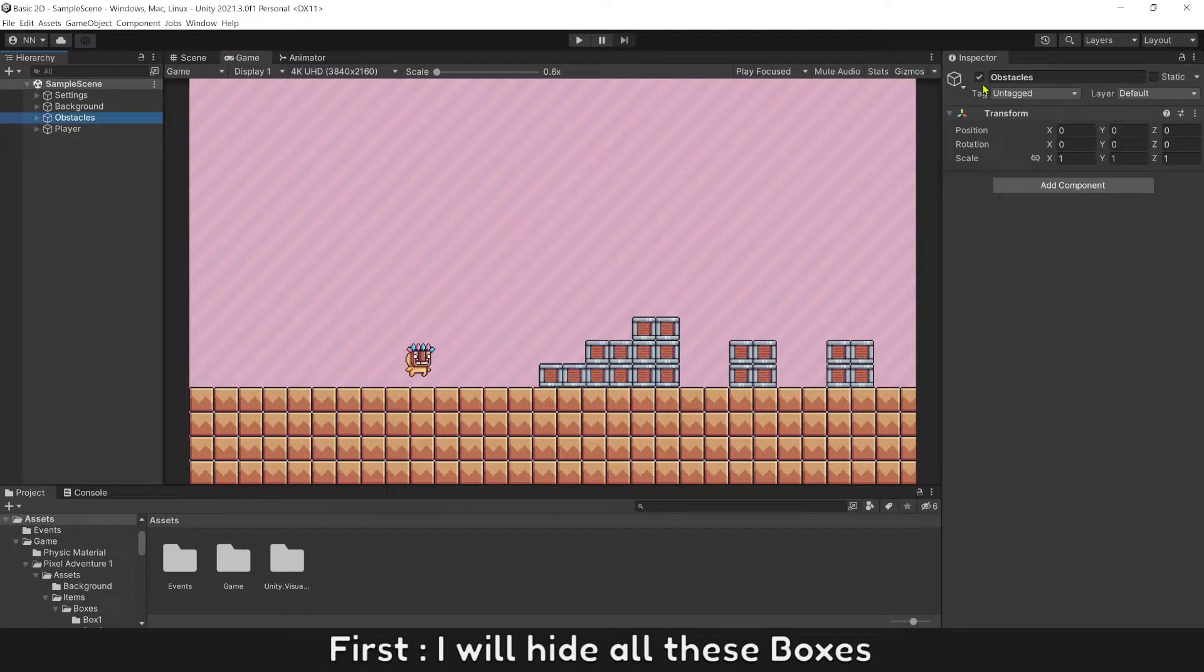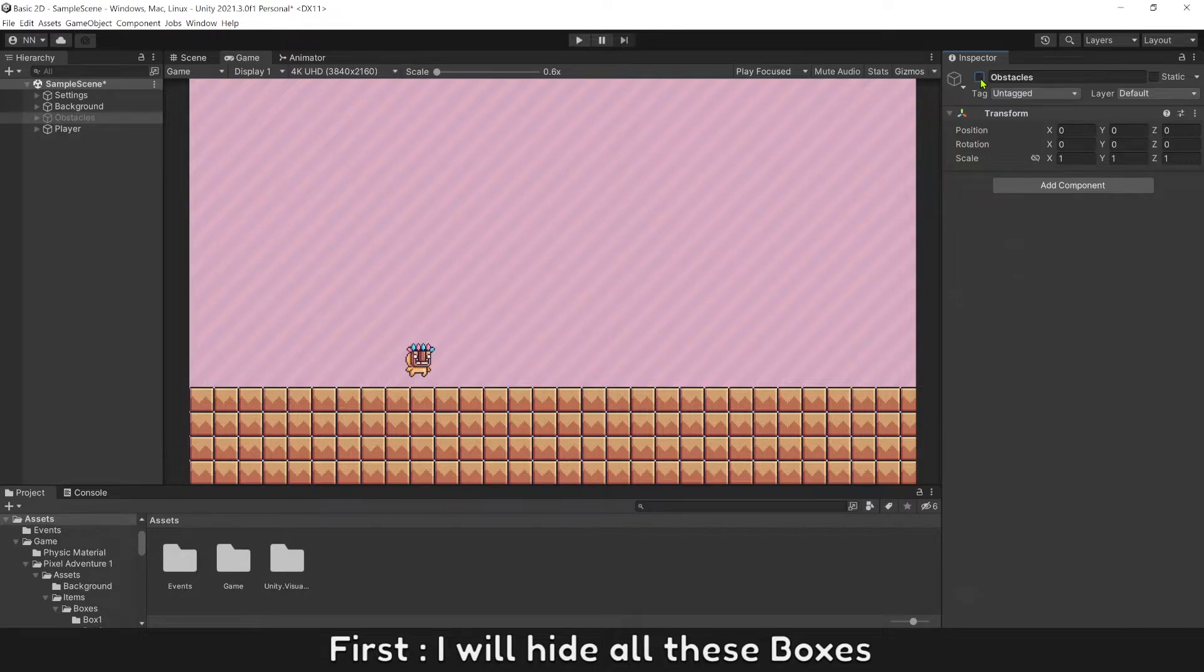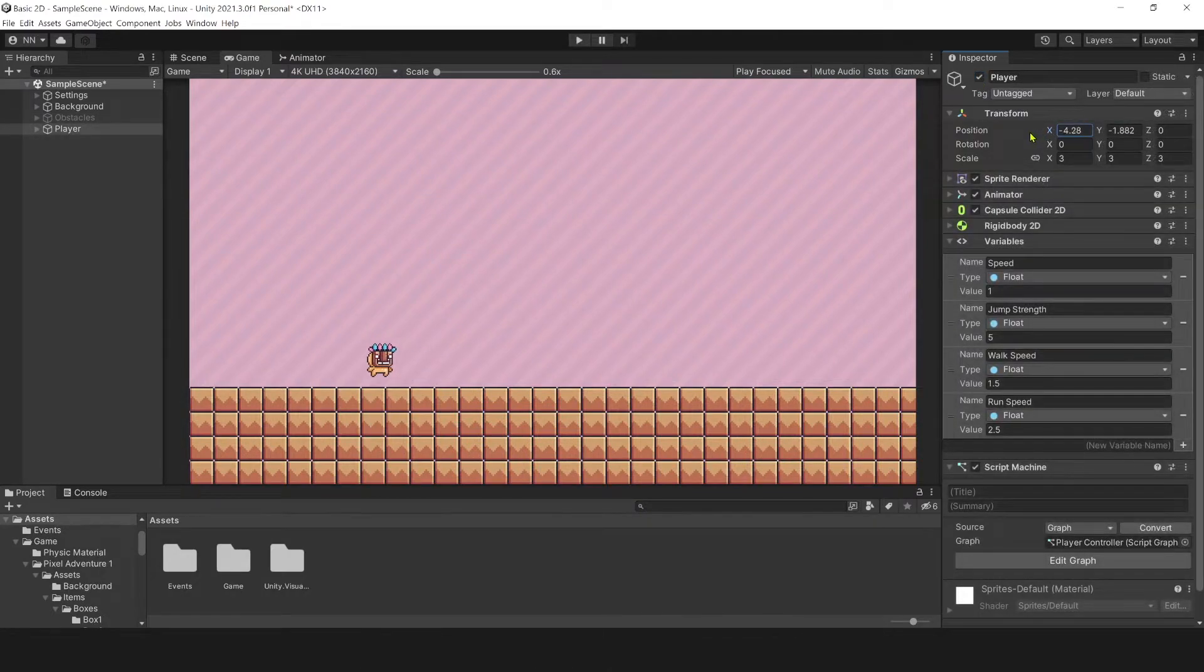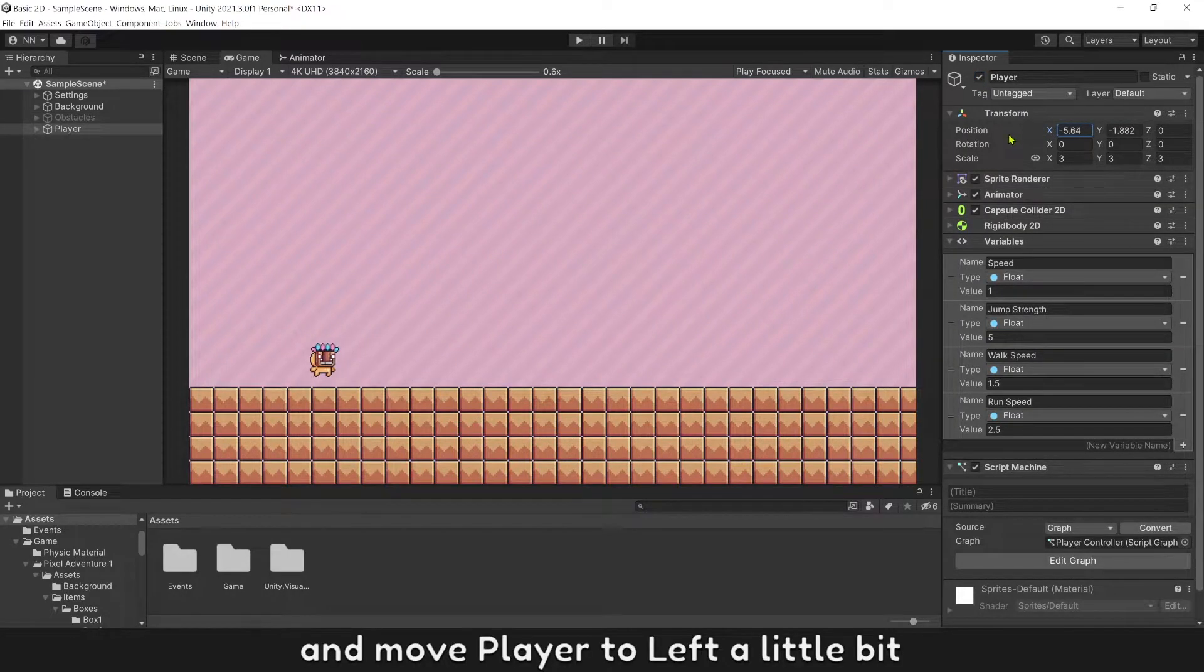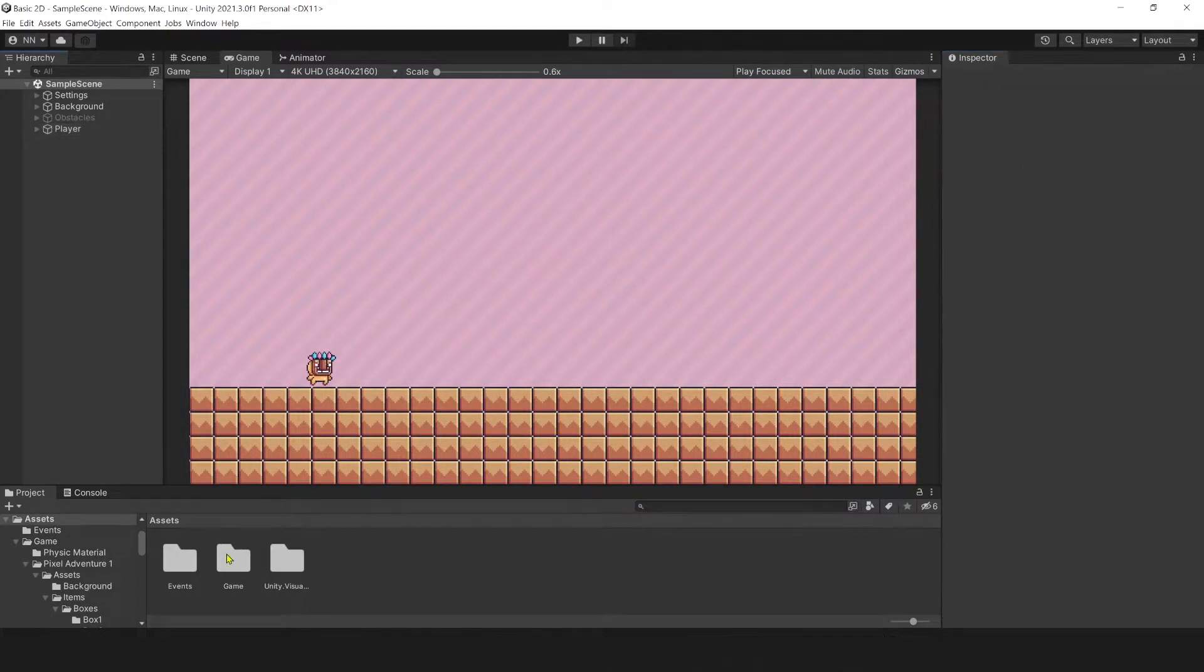First, I will hide all these boxes and move player to left a little bit.